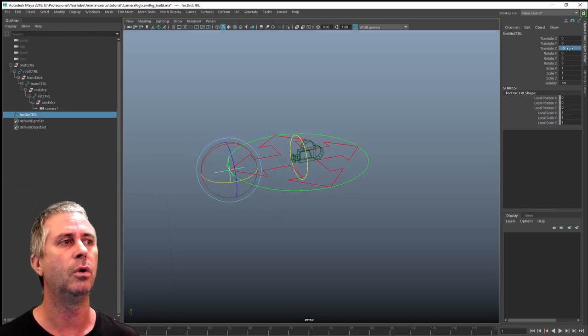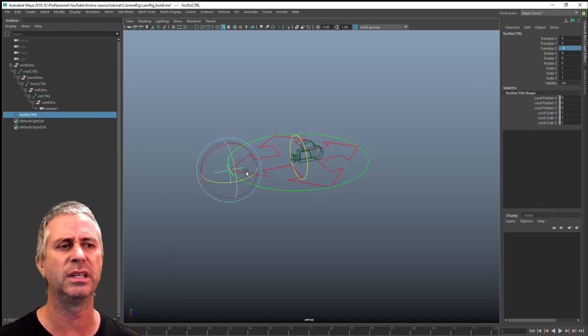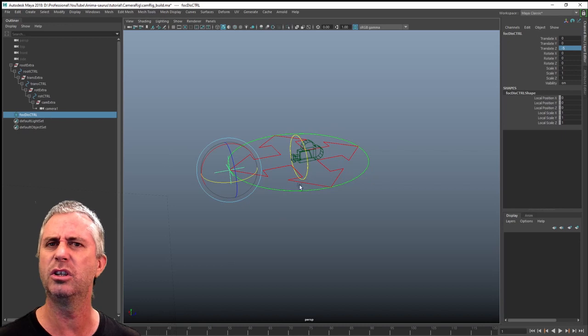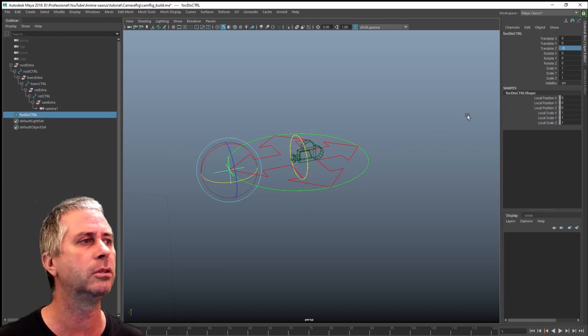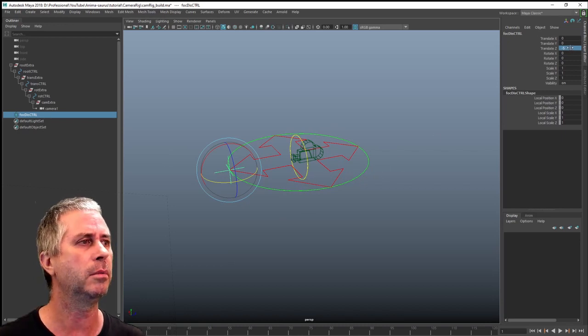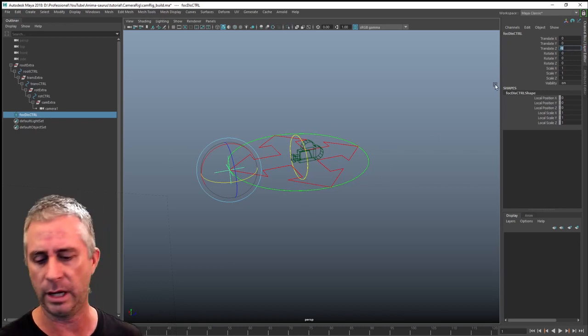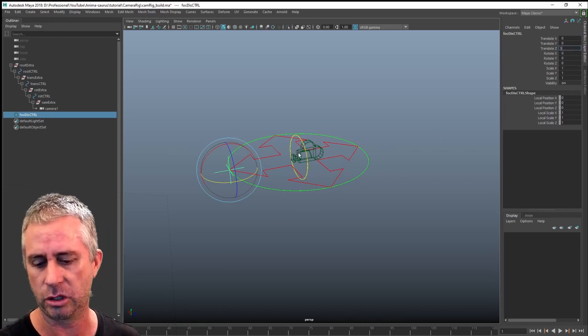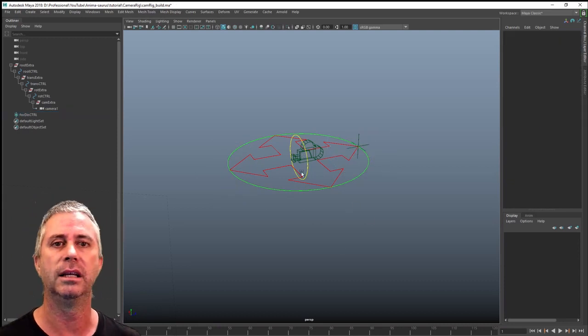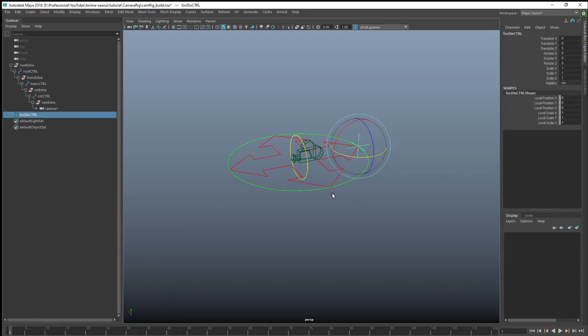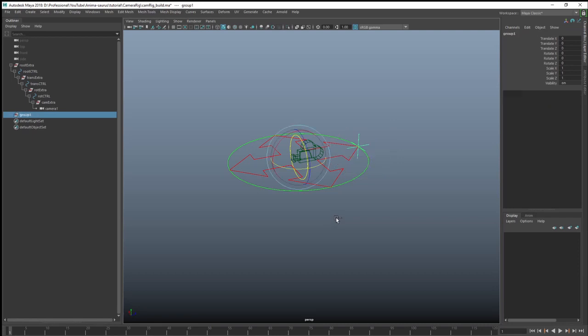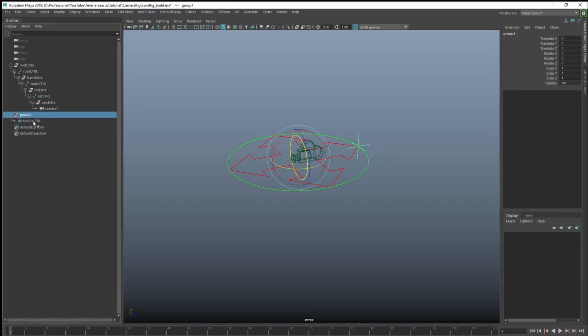So you could use an expression or an equation to do that. But I'm going to use a different way of doing it. I'm just going to show you a really neat way of doing this. First thing I'm going to do is grab it and then go control G, which gives me a group.